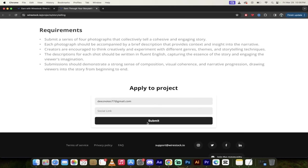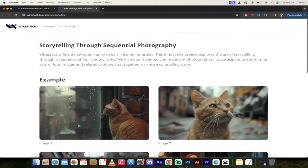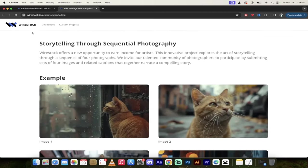And it'll say exactly what you have to do in order to be a part of the custom project. Now, if I want to apply to the project, I would just go ahead and apply. But in this case, I'm not going to, but I wanted to show you that that is available.